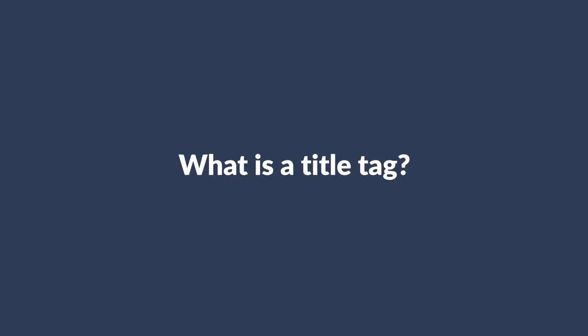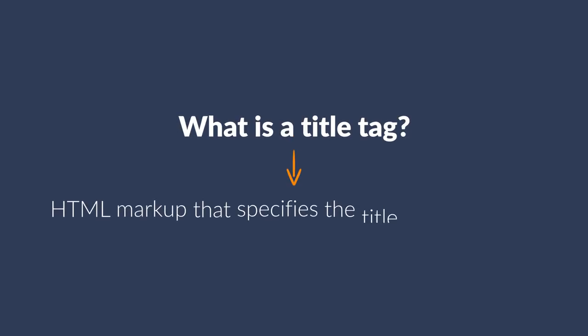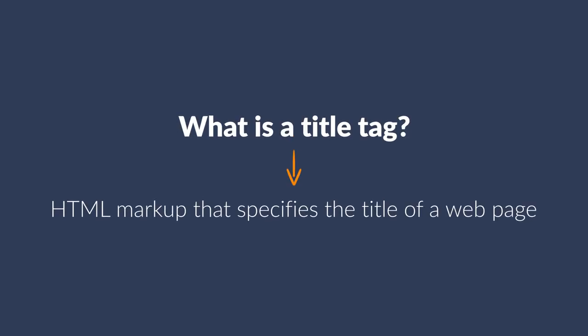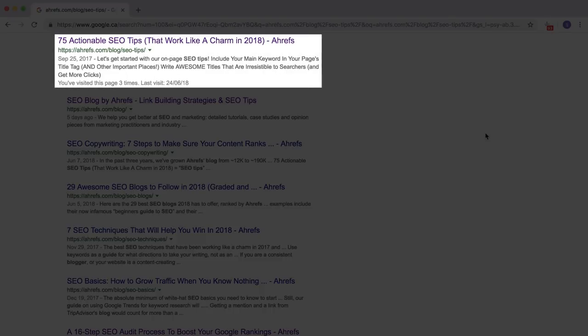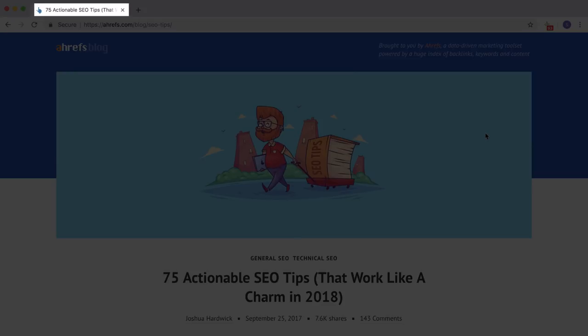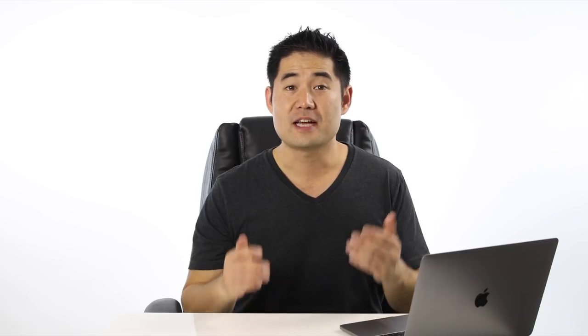So what is a title tag? A title tag is HTML markup that specifies the title of a webpage. And the two most common places that you'll see it is in Google search engine results pages and in your browser tab.